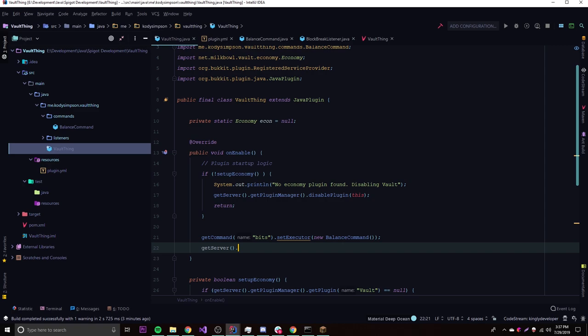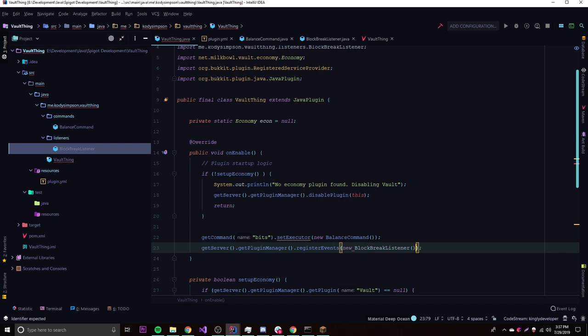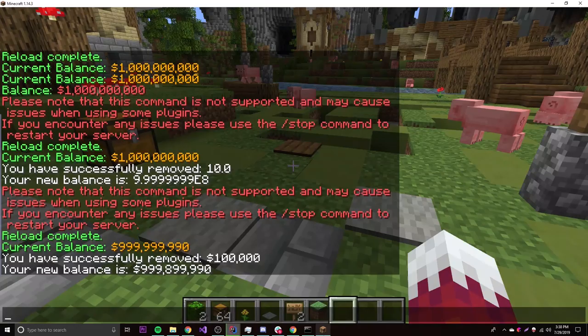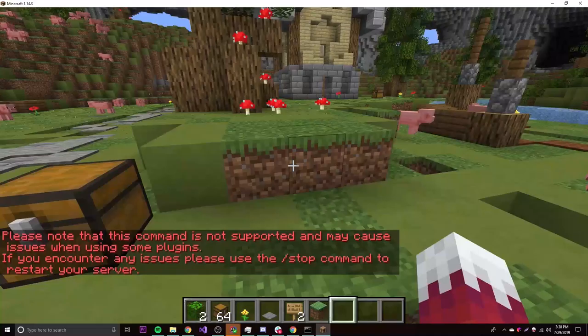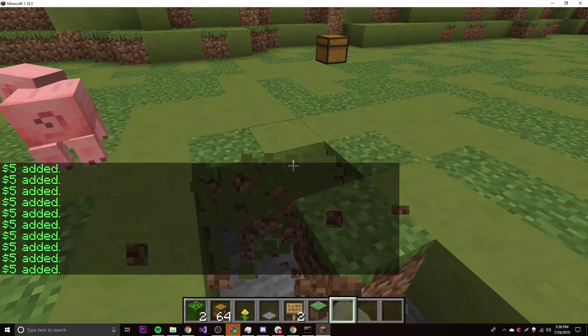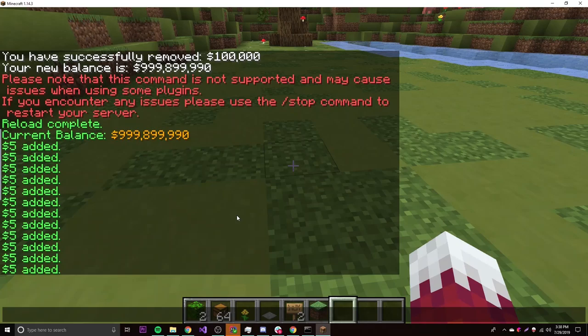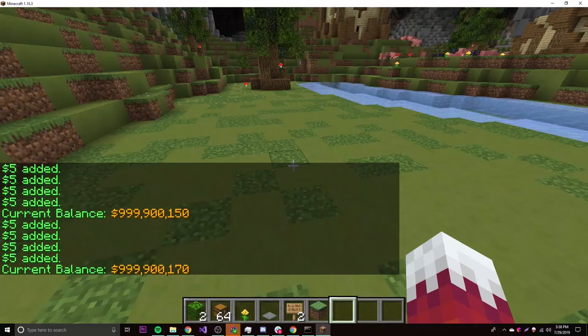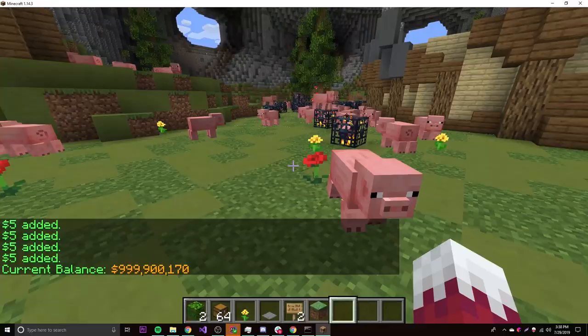We register the listener in onEnable with getServer().getPluginManager().registerEvents(new BlockBreakListener(), this). After building and reloading, /bits confirms our balance, then breaking blocks gives us $5 each time. Checking the balance again shows it's been updated. The plugin works perfectly.